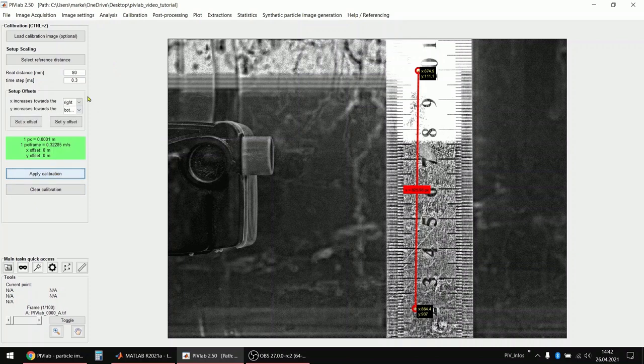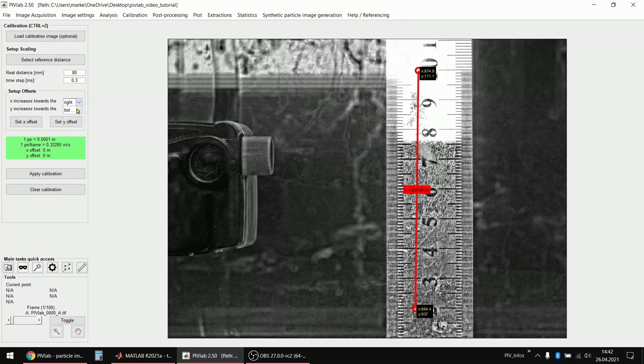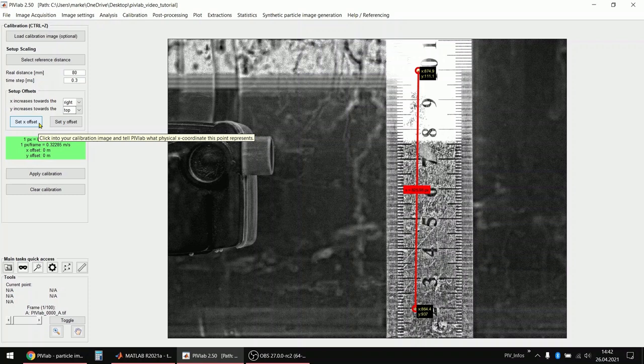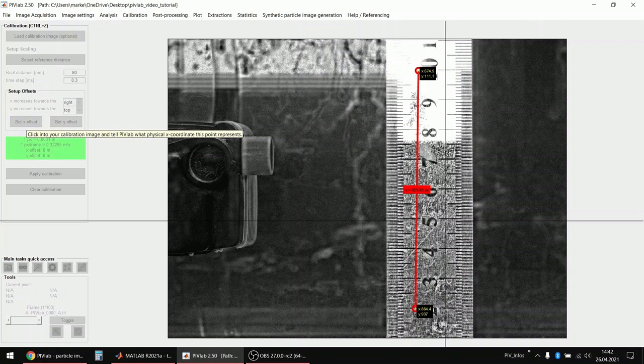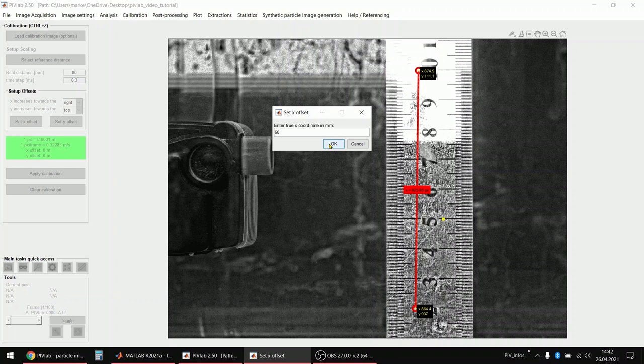And the next thing that I do is that I select what direction my coordinate system should point. So I want to have that the x-axis increases towards the right. I want to have that the y-axis increases towards the top. And then I also want that the origin of the coordinate system is at the bottom of the ruler that I see here. So I set the x offset to, let's click on this 5 centimeter mark and tell PIVLAB that it is 50 millimeters.